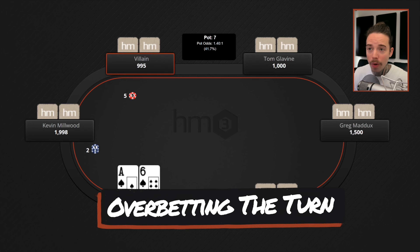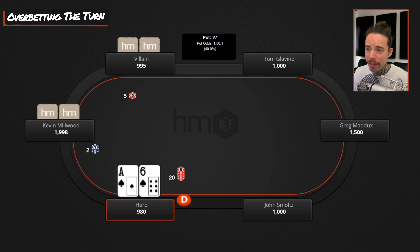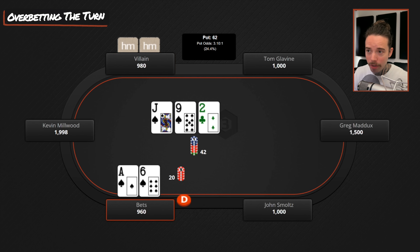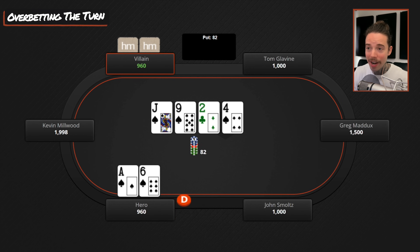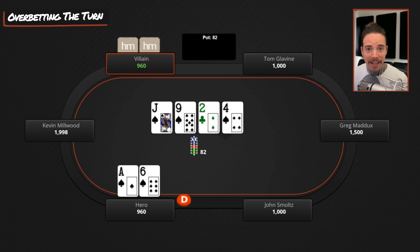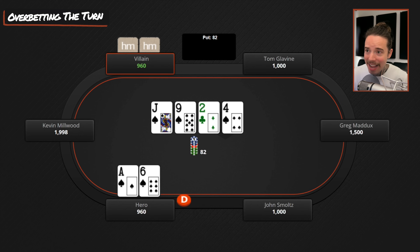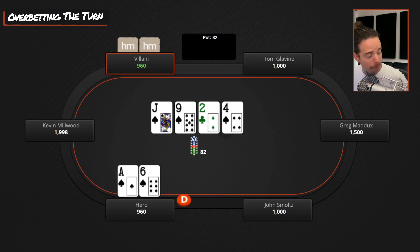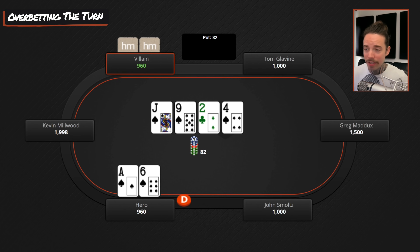On the turn, I use over-bets when our opponent is capped. First, an example where they're not capped: we open ace-six of spades on the button, opponent calls, flop comes jack-nine-deuce, we bet small — choosing the size where they raise off their strong and call with their weak, which is possible on this dynamic wet board. Our opponent check-calls. The turn is a flush card. Our opponent is not capped here because in live poker, opponents play flush draws too passively — flush draws don't raise off on the flop. So I would not choose big sizings.